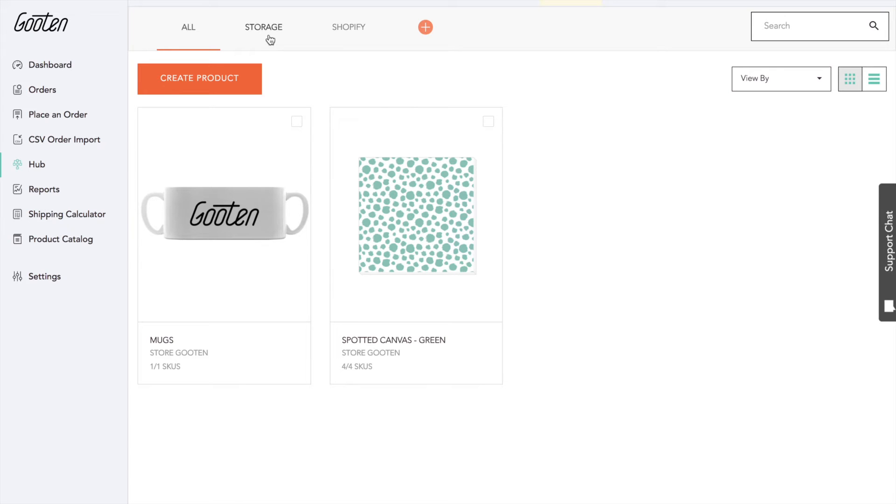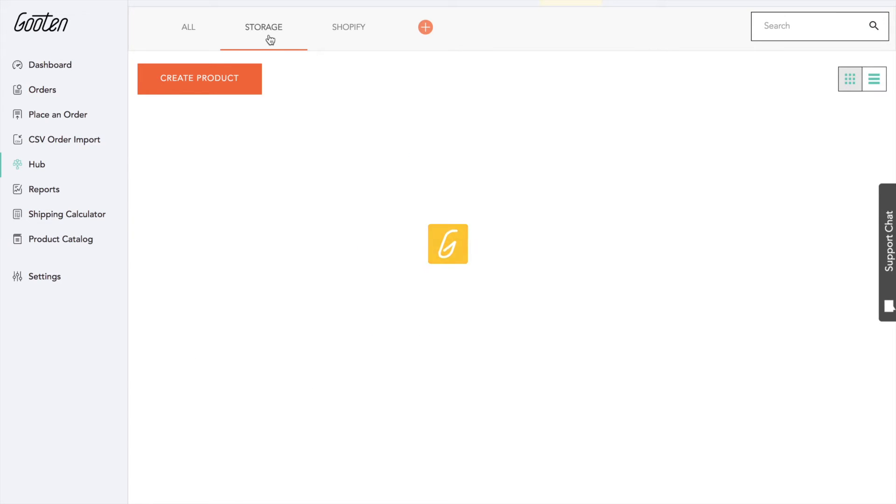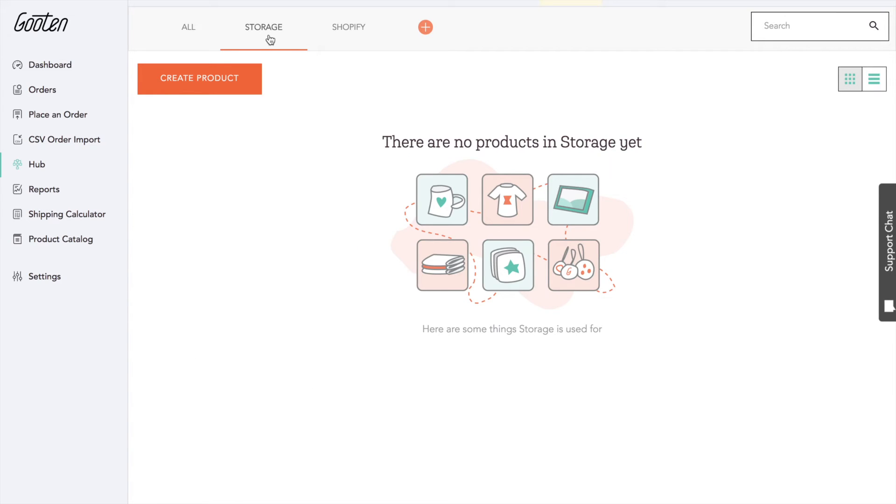Let's start with explaining the Storage tab. Storage is like your back room. It's a place where you save products for a later date. For those who use our platform pre-Hub release, all of your PRPs will now live and be created in storage.